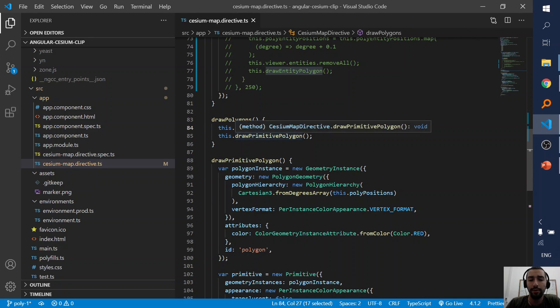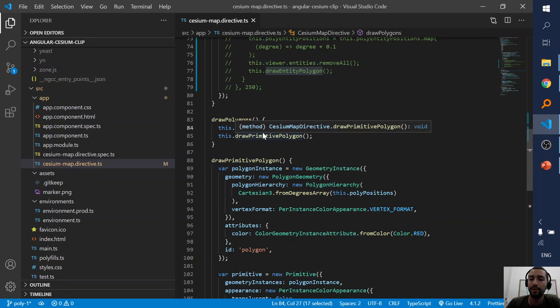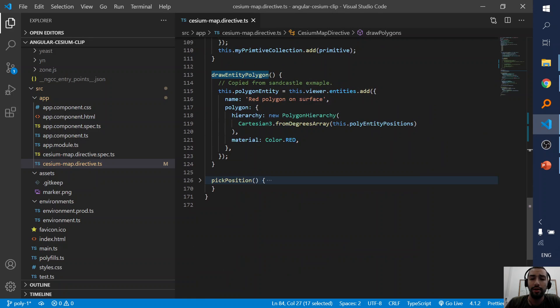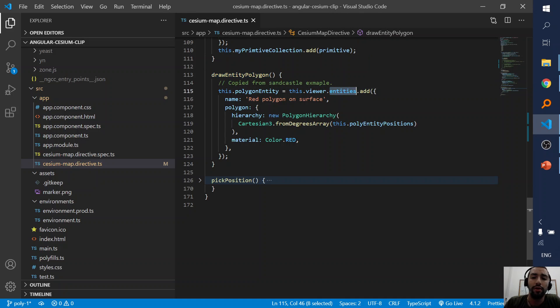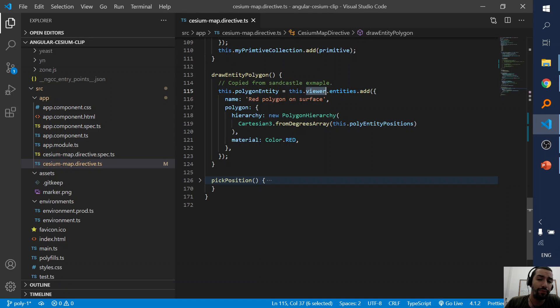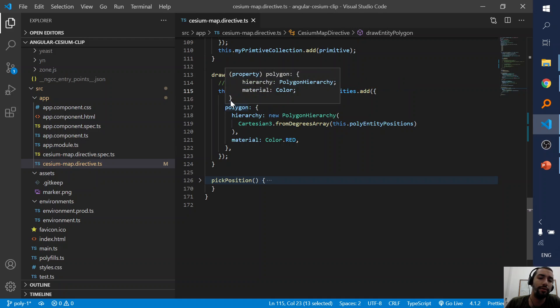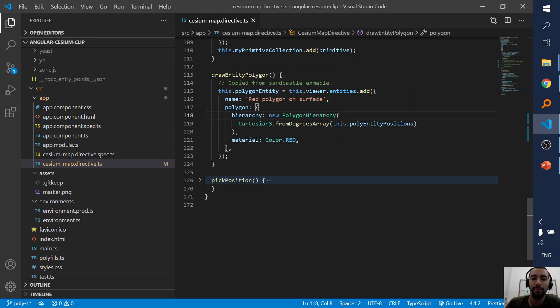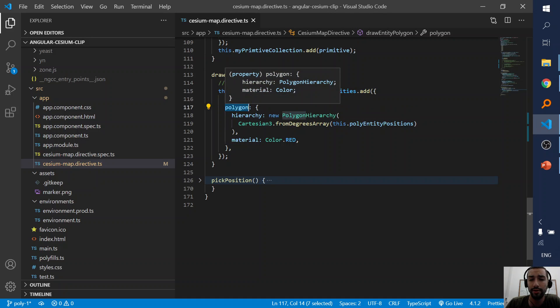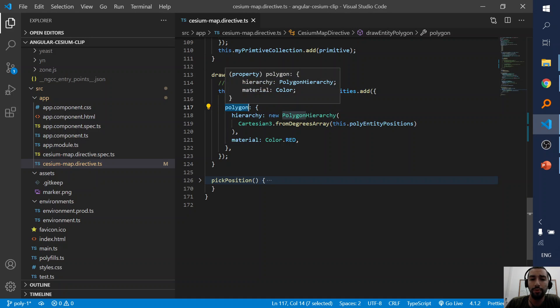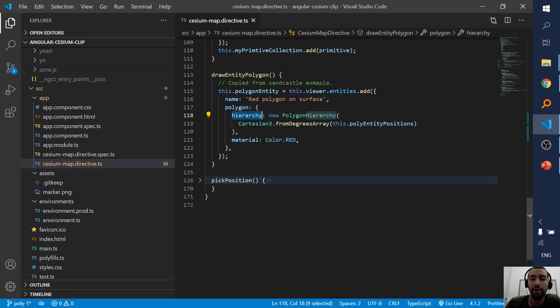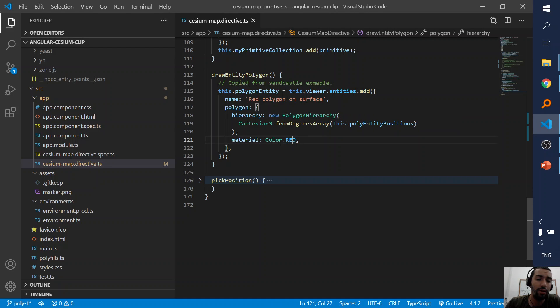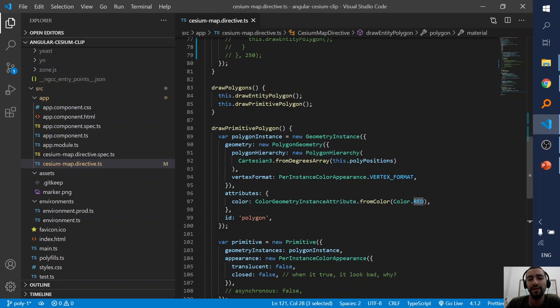I draw an entity polygon and a primitive polygon. So let's start from the entity because it's simpler. I store the polygon on the entities collection of the viewer and store the entity in my polygon entity. And some name, it's not relevant. Here's a polygon, what's called polygon graphics, and you have a hierarchy and here I bring it all its positions and color it with red color. Simple.